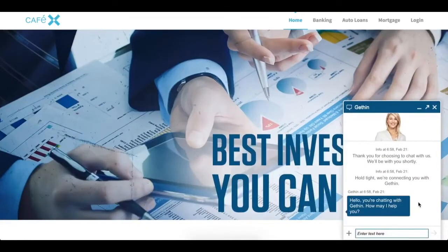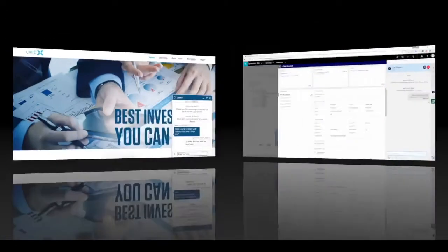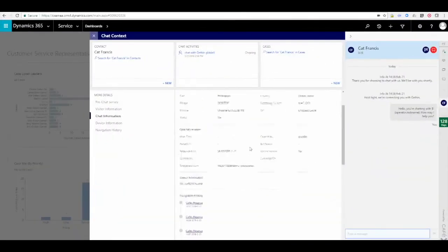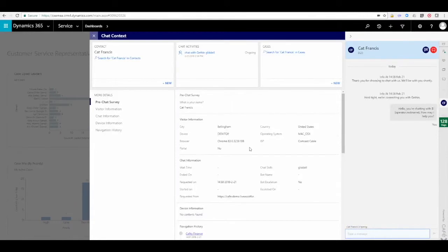On the customer side, they can see that canned message and let the agent know that they need help with an auto loan. We'll switch back to the agent view, where we can see that they're going to associate this chat to the contact Kat Francis and look through their browser history.